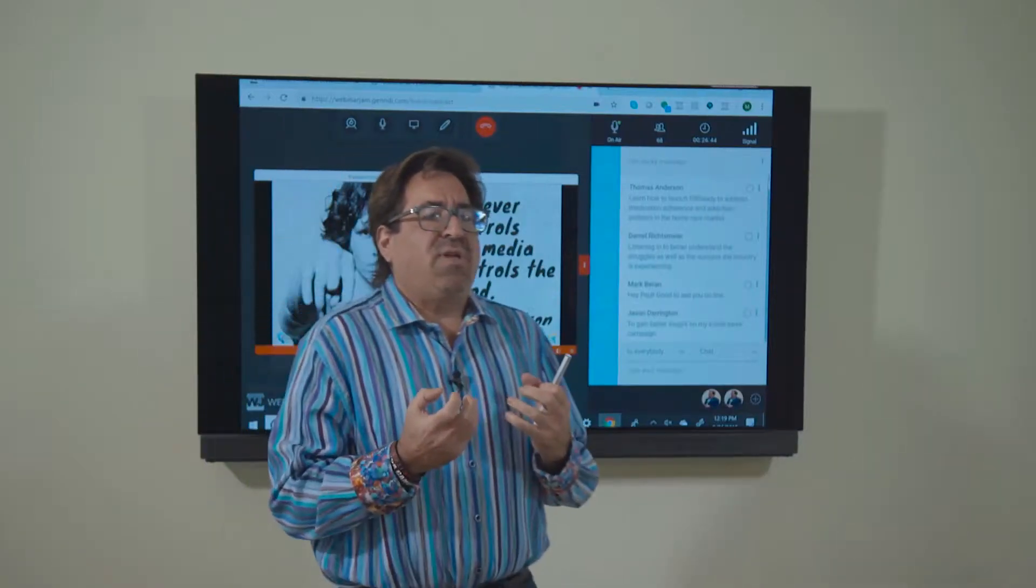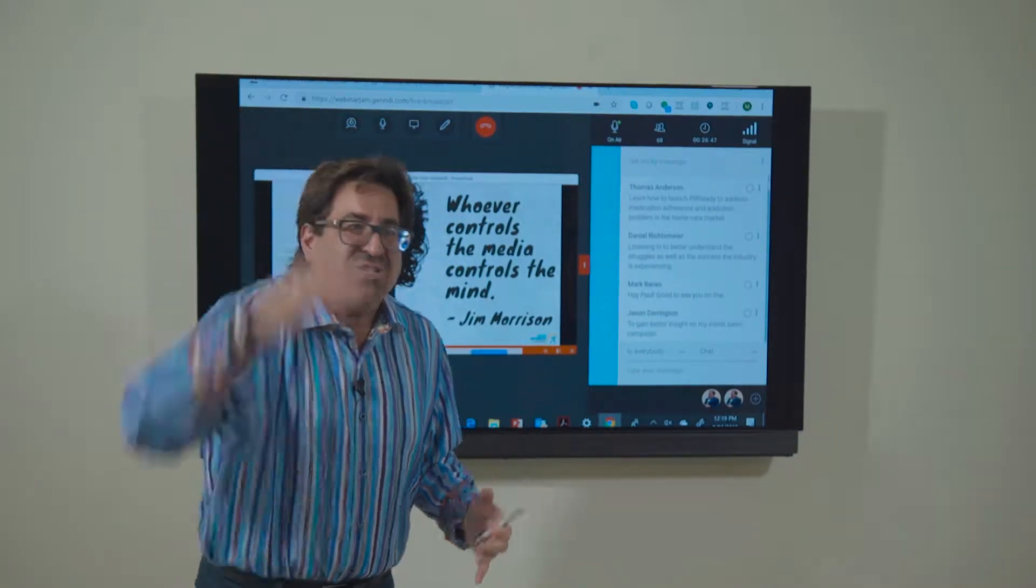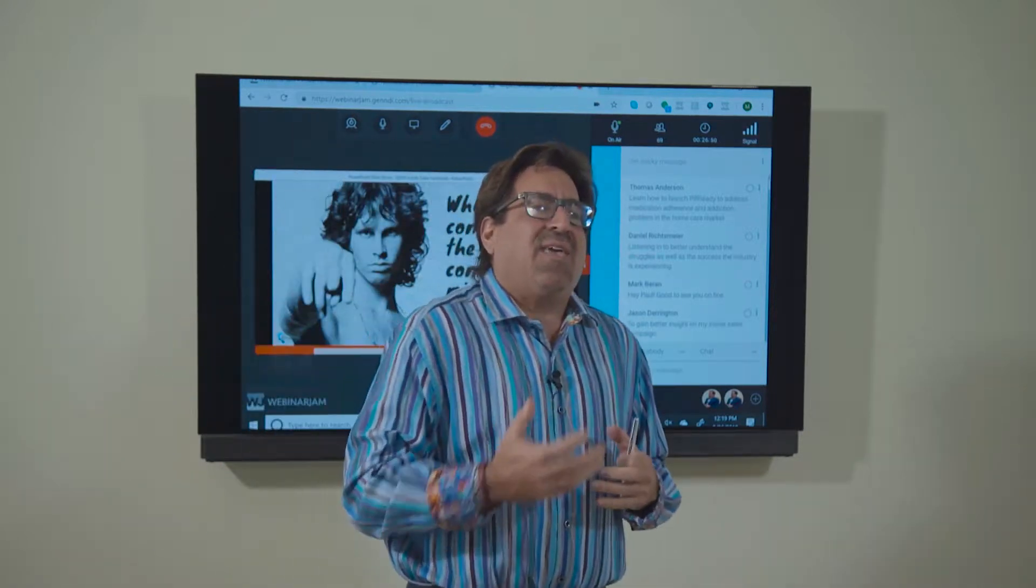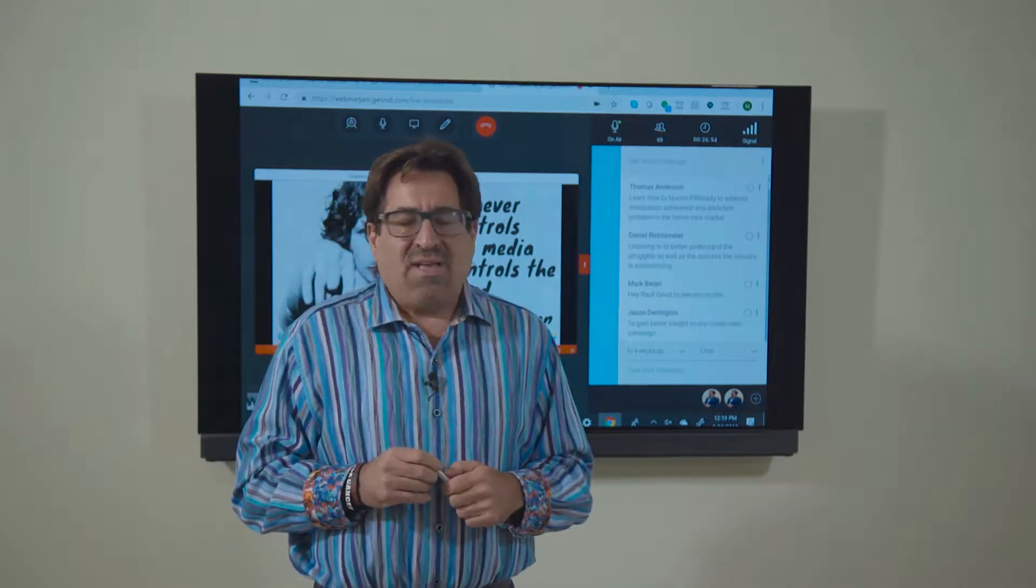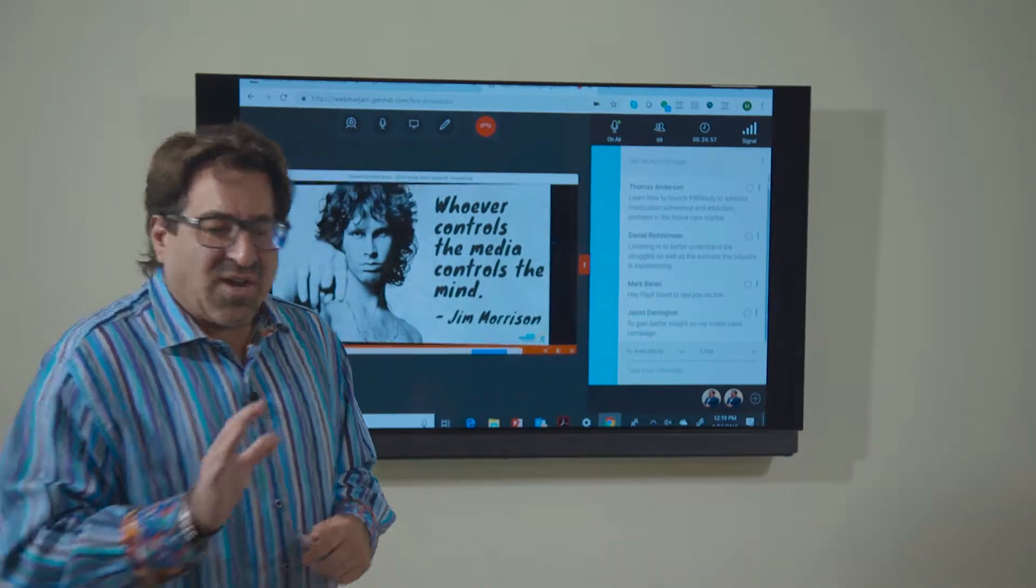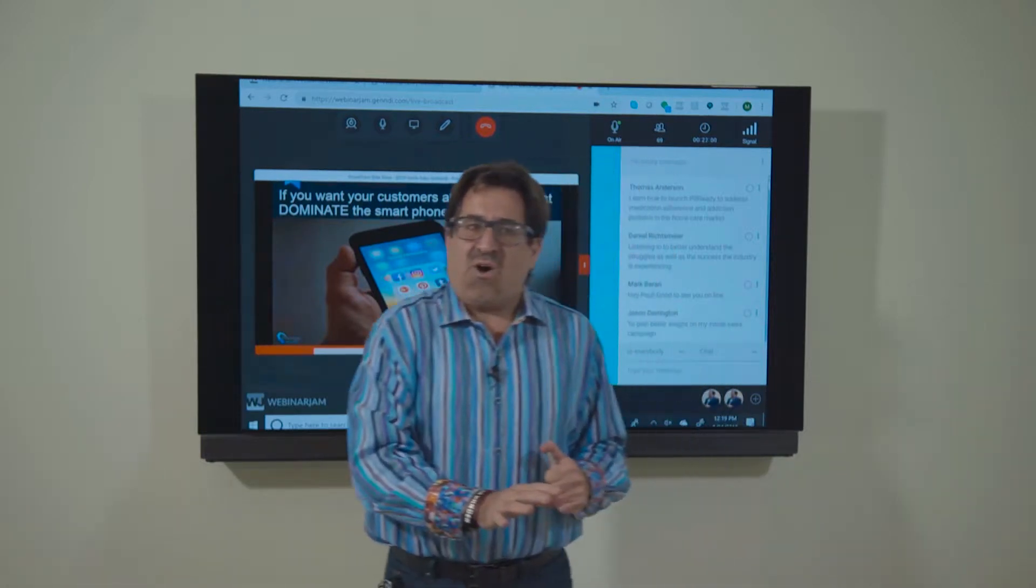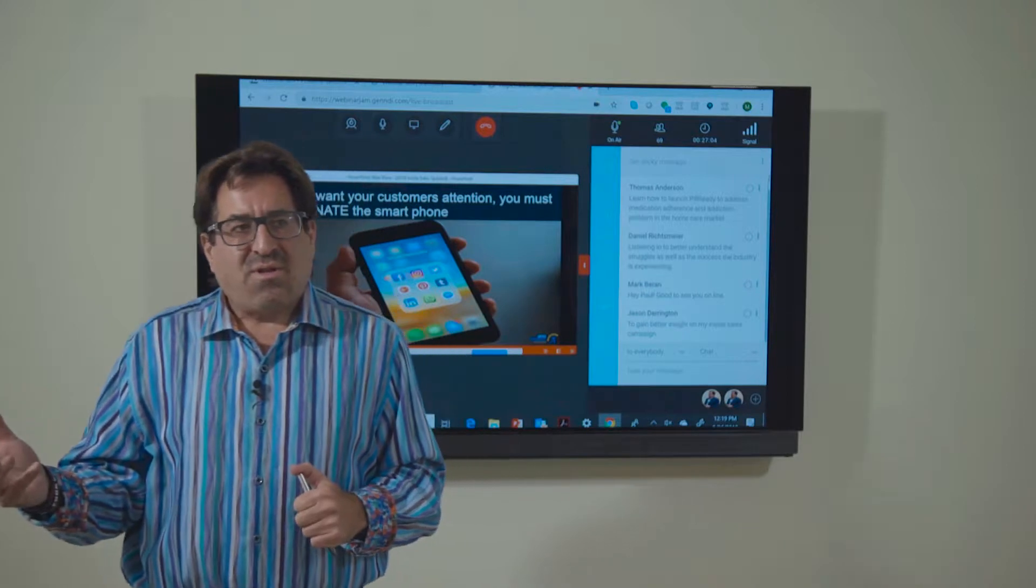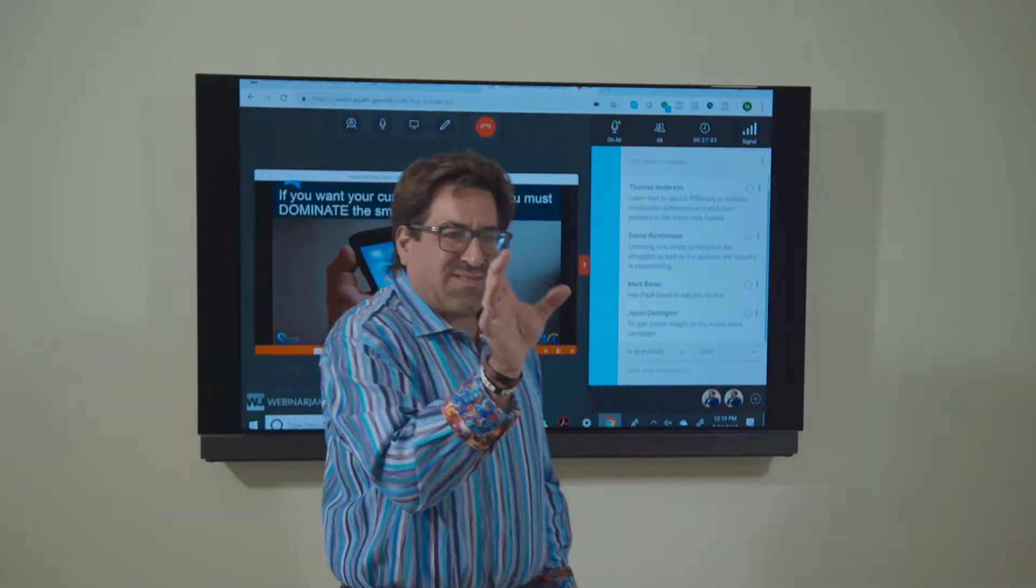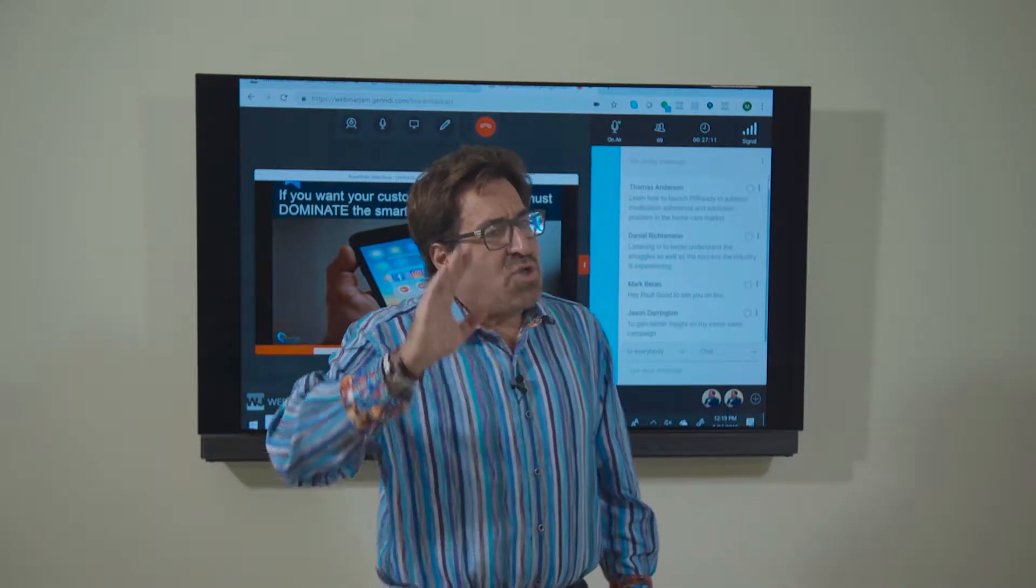Ultimately what we're all fighting for here, folks, is attention. I can't sell you anything if I don't have your attention. The two things that are going to give you attention are the telephone and the smartphone. You want to own that device because that's where people are spending their time.